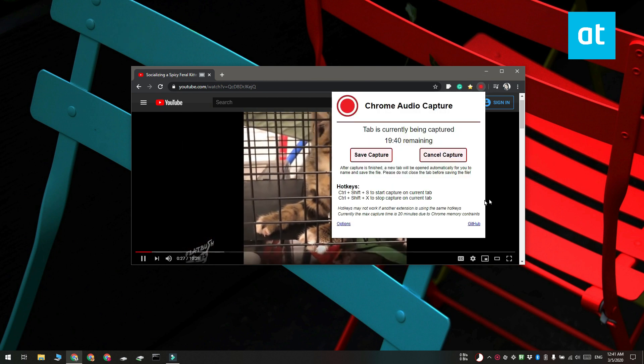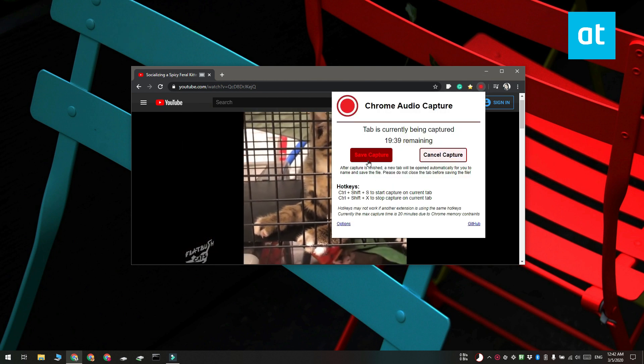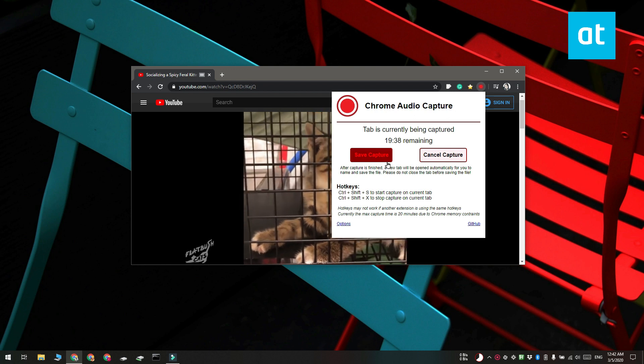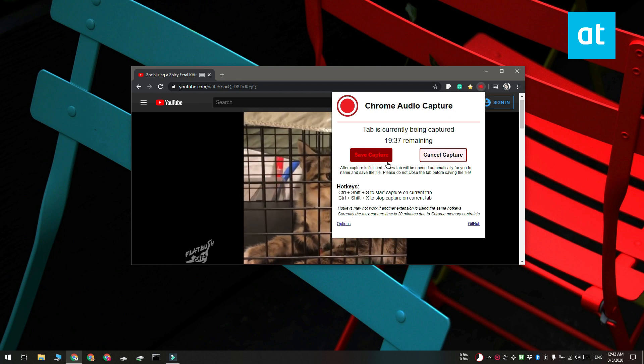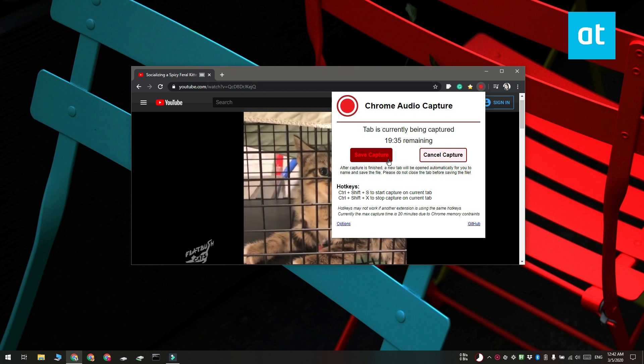Once you're done you can use the keyboard shortcut to end the recording or you can click the icon and select the Save Capture button.